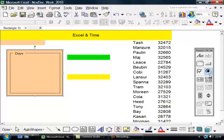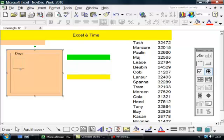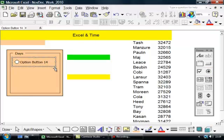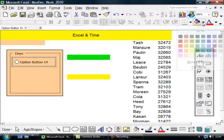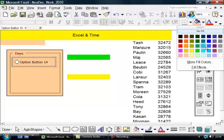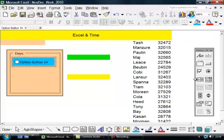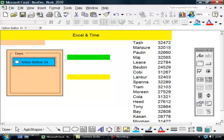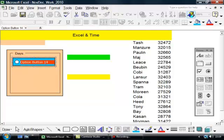Now I'm going to go back to the forms menu and put in one option button which I will put in with some color, and then put a line around it and I shall call it Yesterday.